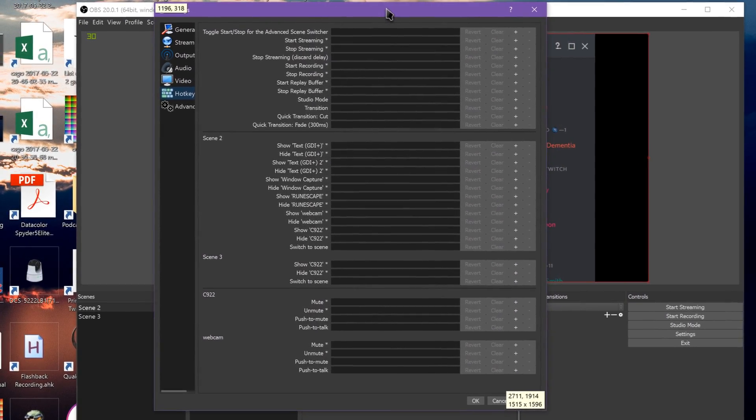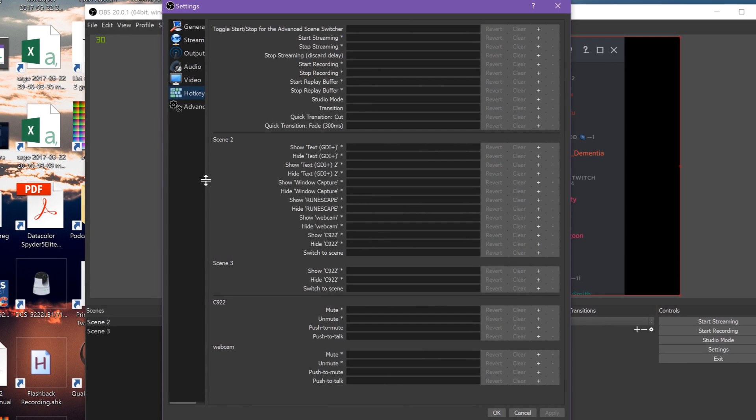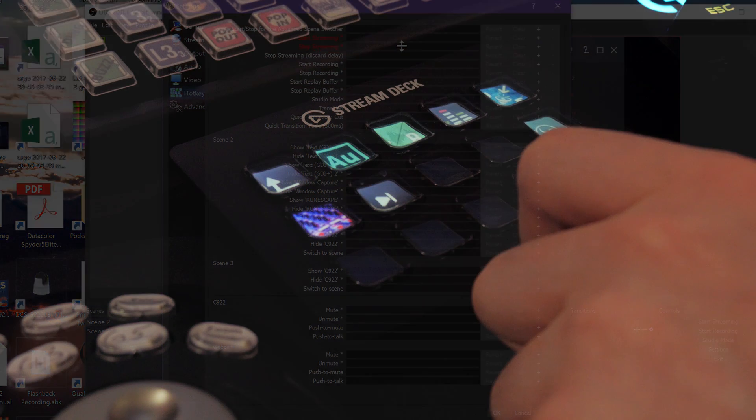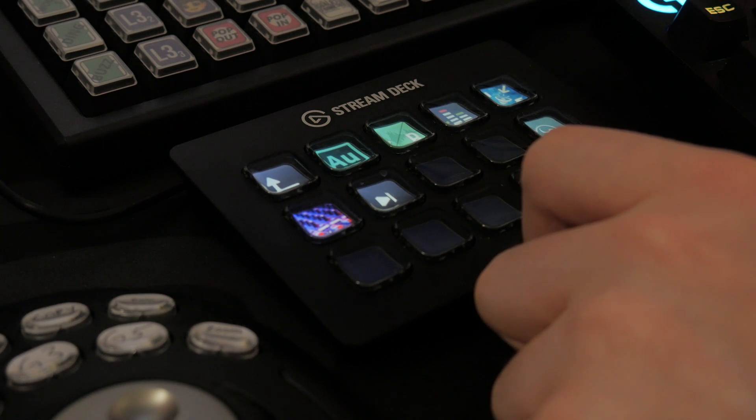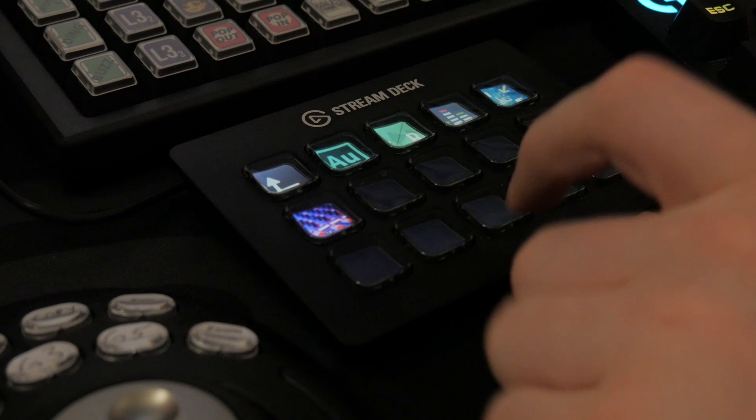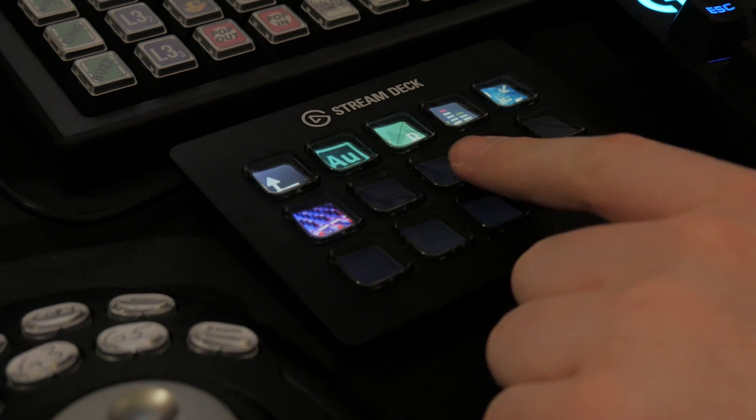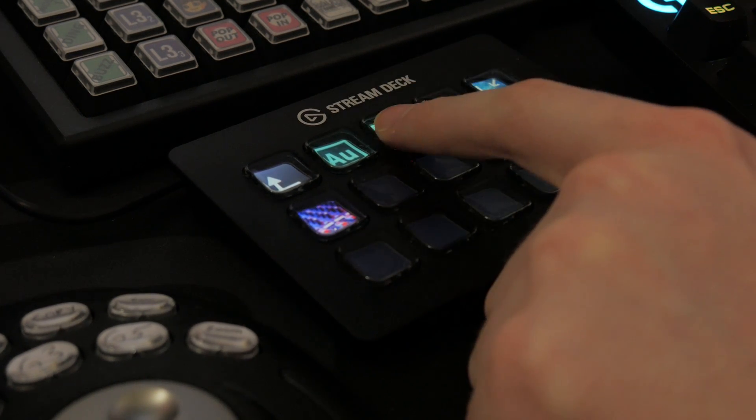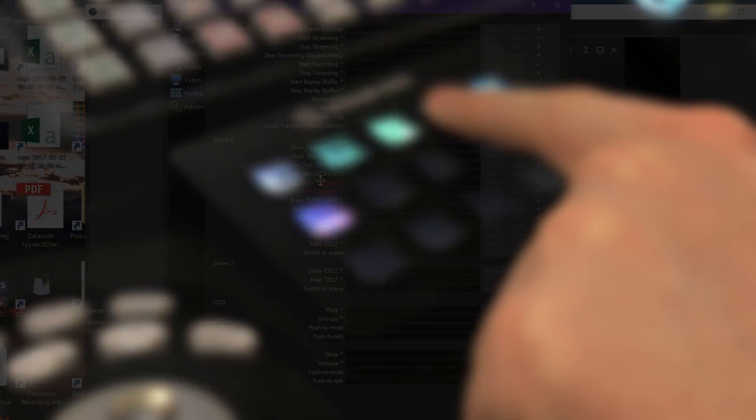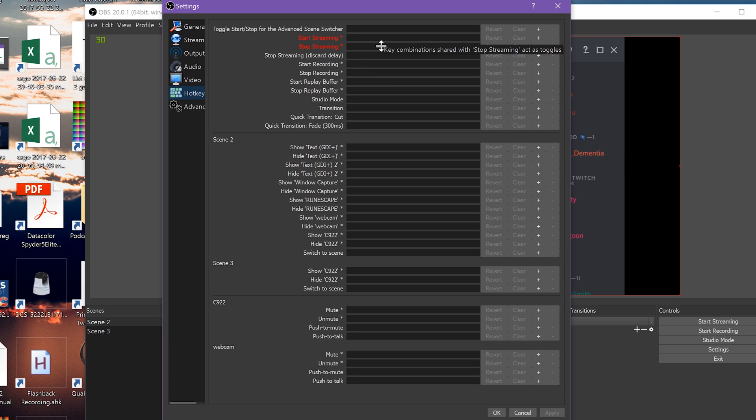This is why some streamers use an advanced macro keypad like the Elgato Stream Deck to manage their scene switching and such. There are more videos about this in the course playlist in the video description. To set a hotkey for a specific action, click in the empty box and use the command you wish to map.